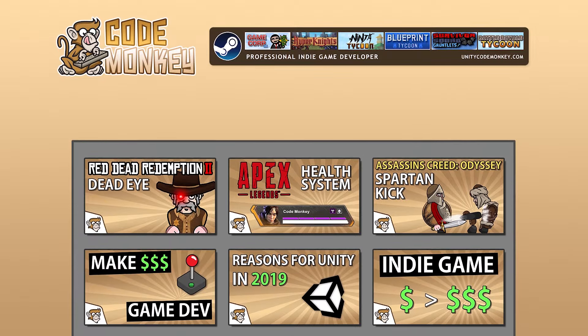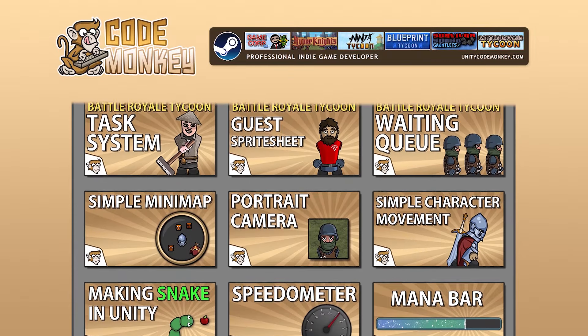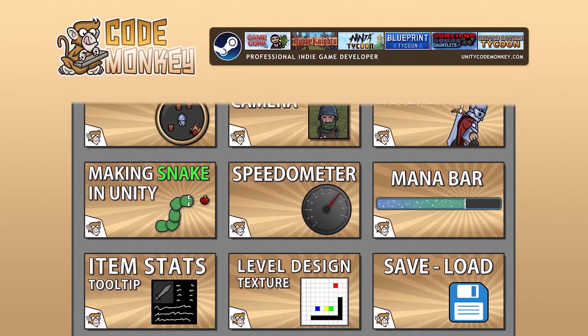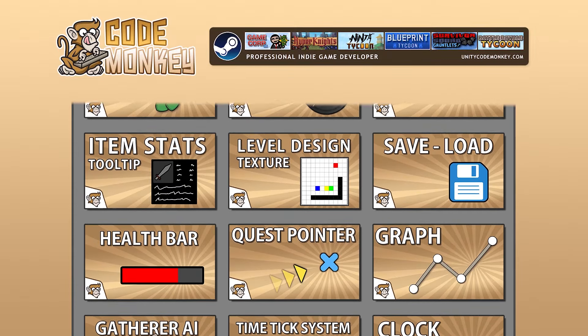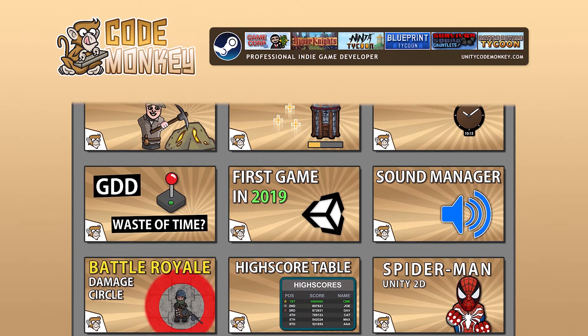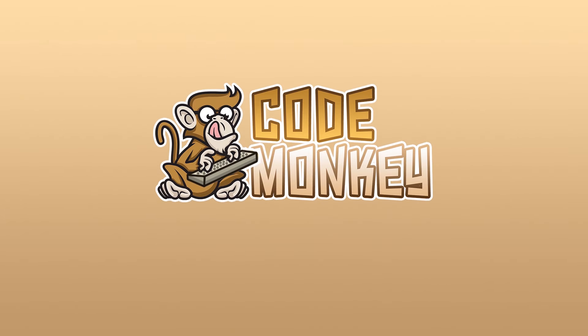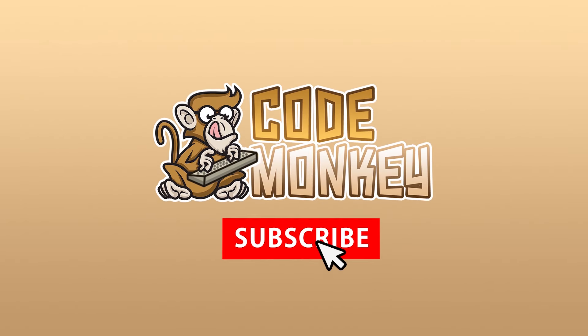Hello and welcome, I'm your Codemonkey and this channel is all about helping you learn how to make your own games with in-depth tutorials made by a professional indie game developer, so if you find the video helpful, consider subscribing!